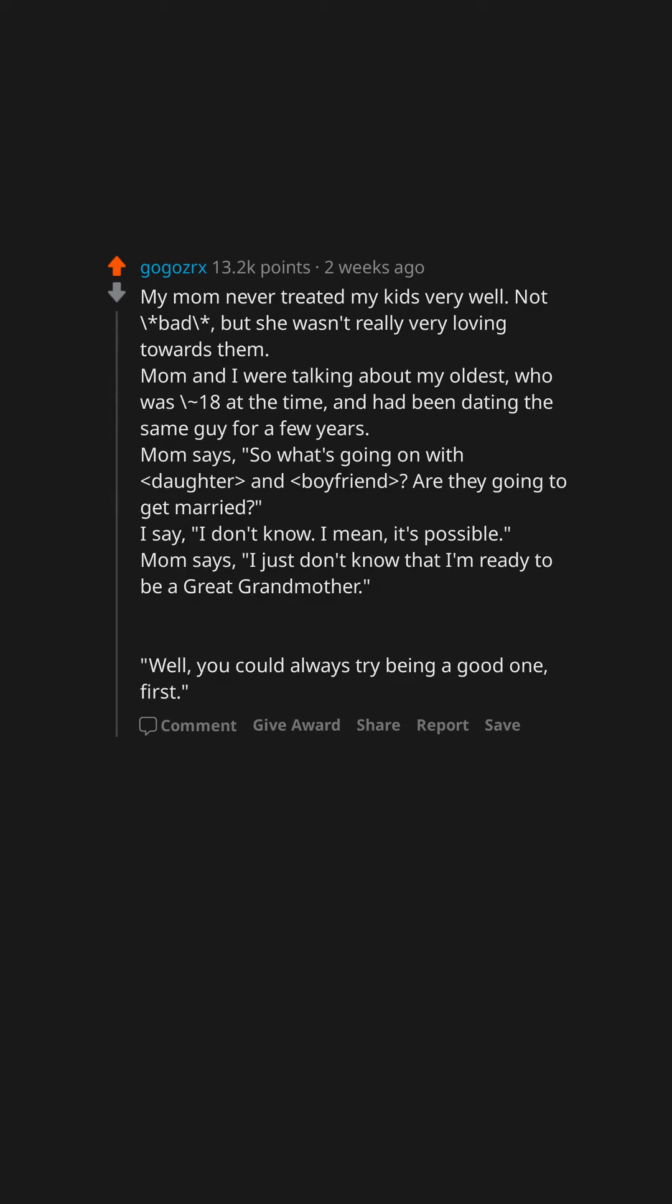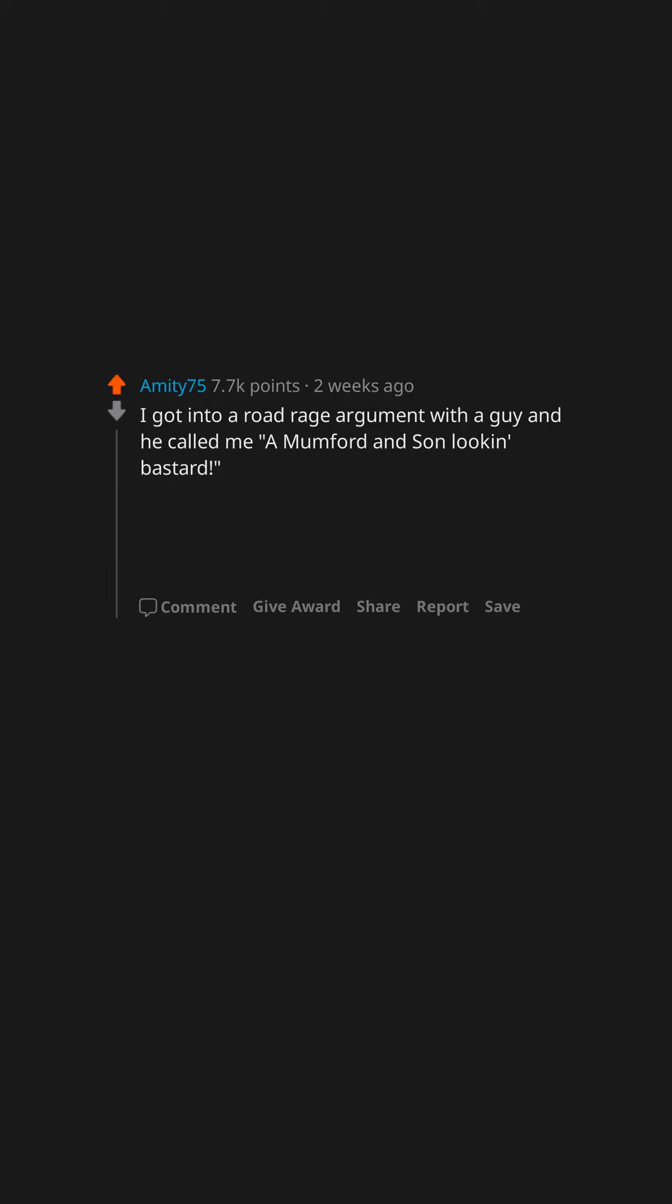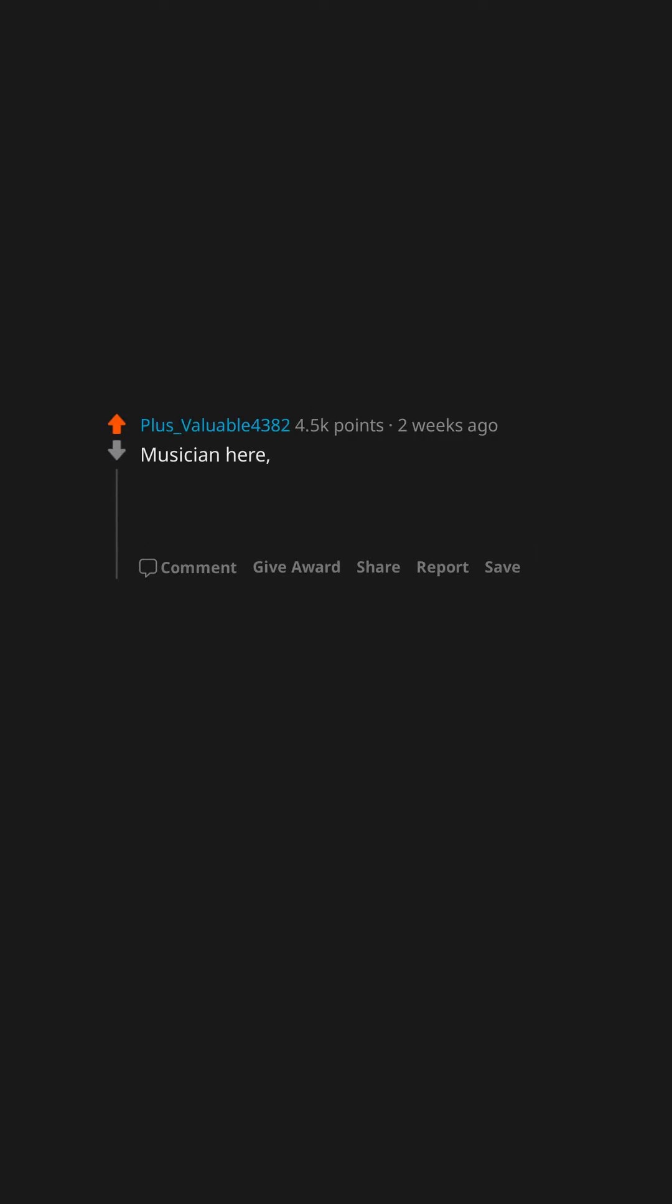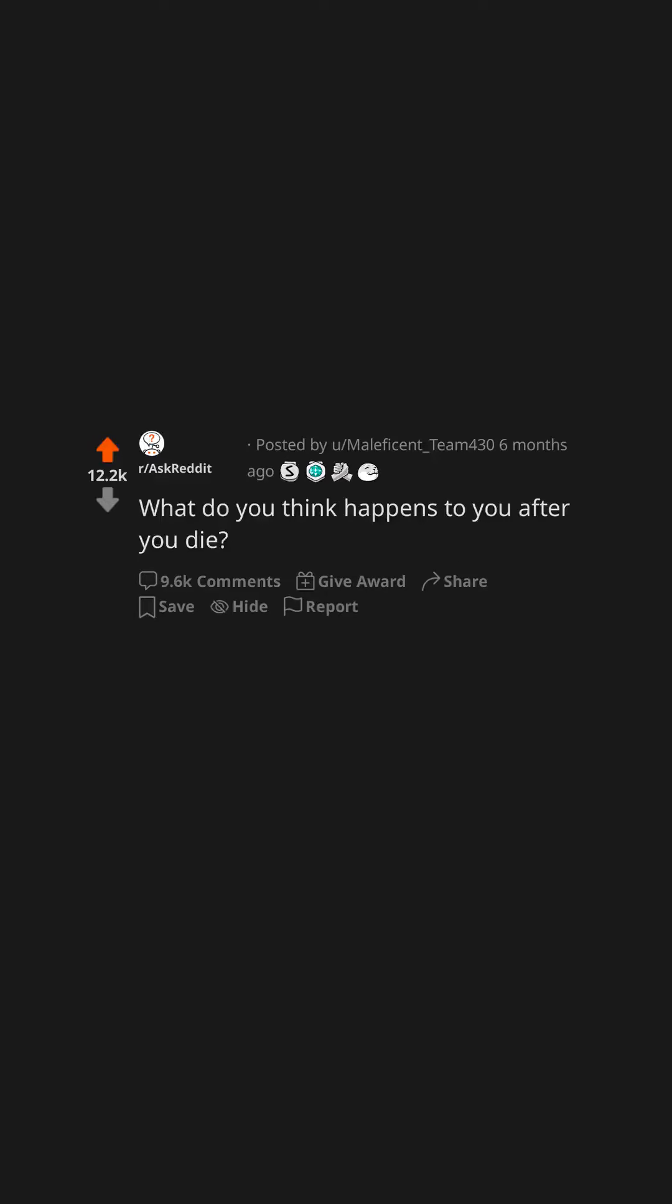I got into a road rage argument with a guy, and he called me a 'Mumford and Sons looking bastard.' I must point out that I was neither wearing a waistcoat nor playing a banjo at the time—I did have a beard though. Musician here: after fucking up a solo, the other guy said, 'That was an interesting choice.'